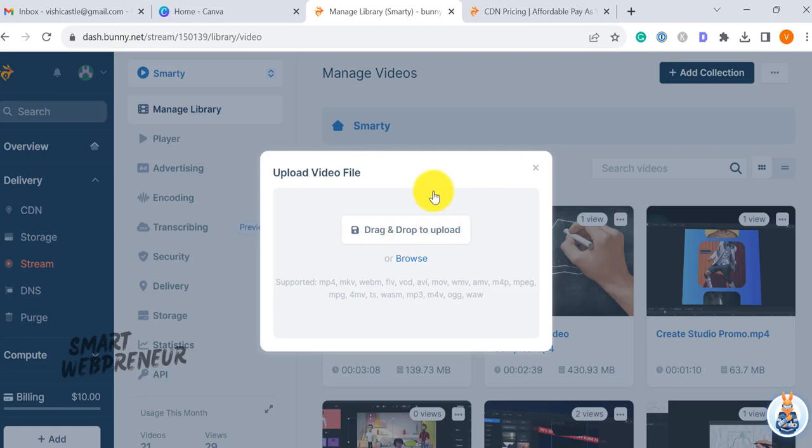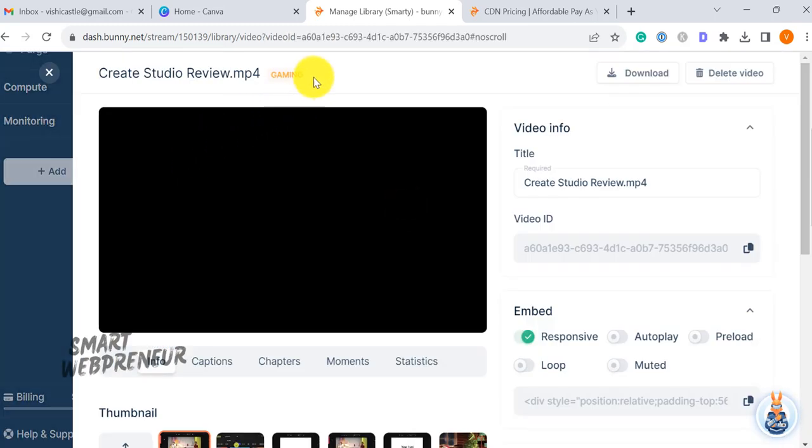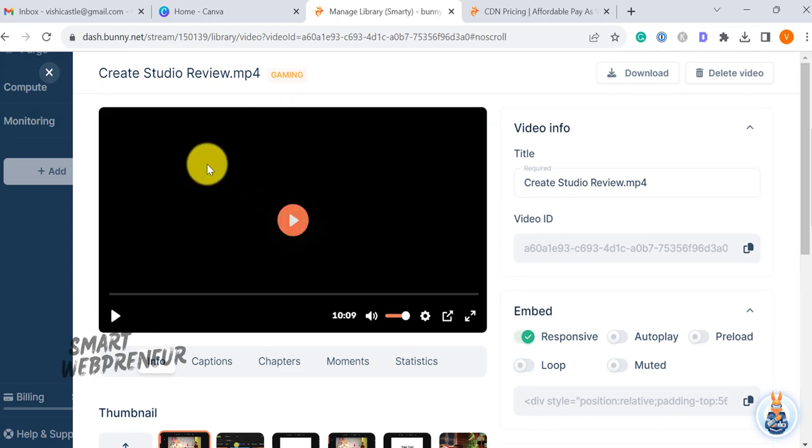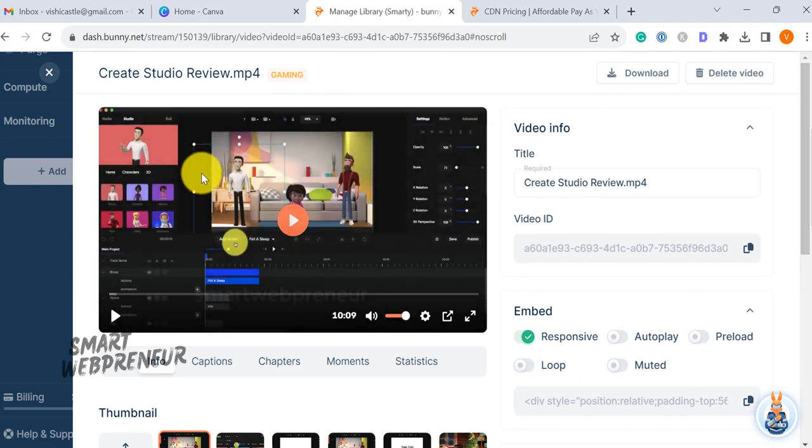BunnyStream supports multiple formats of videos. Once you add a video, BunnyStream automatically transcodes it and then your video will be ready to be published.